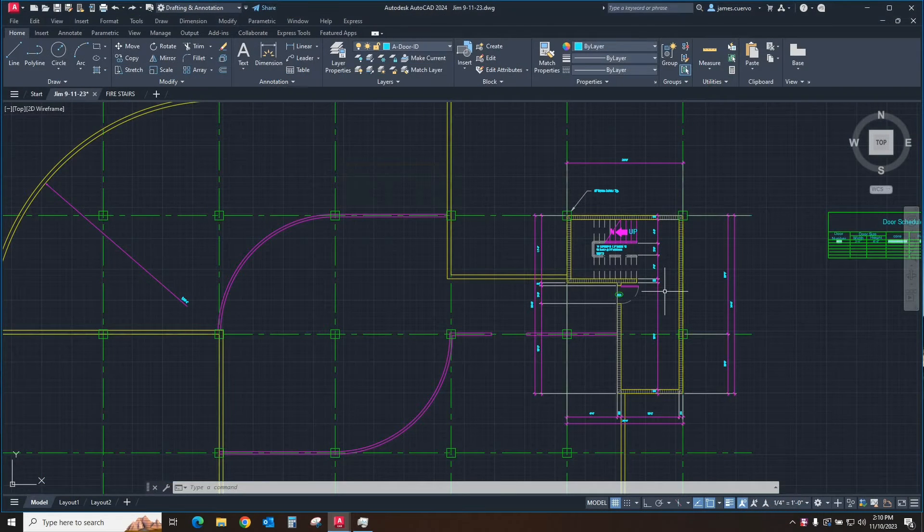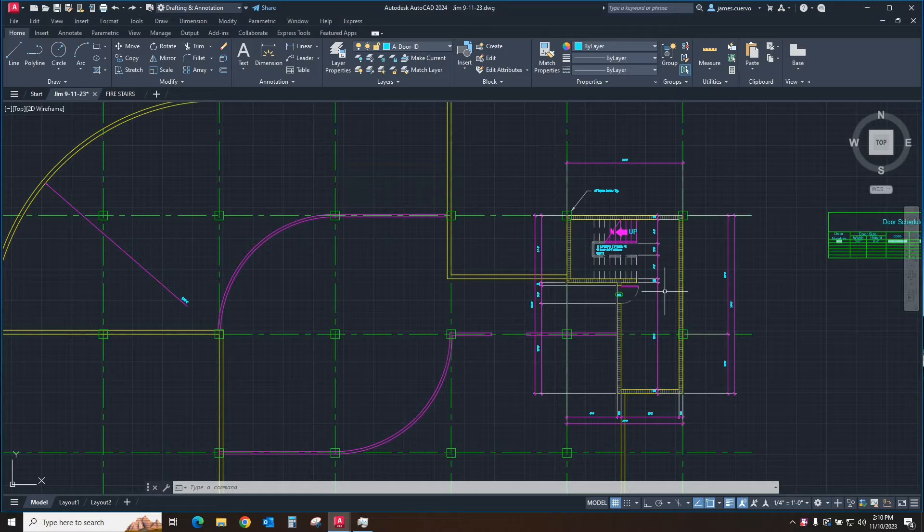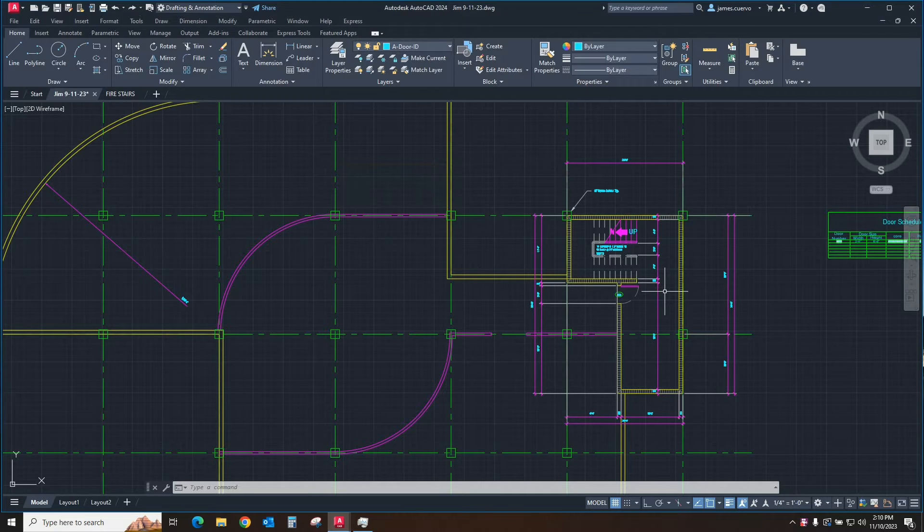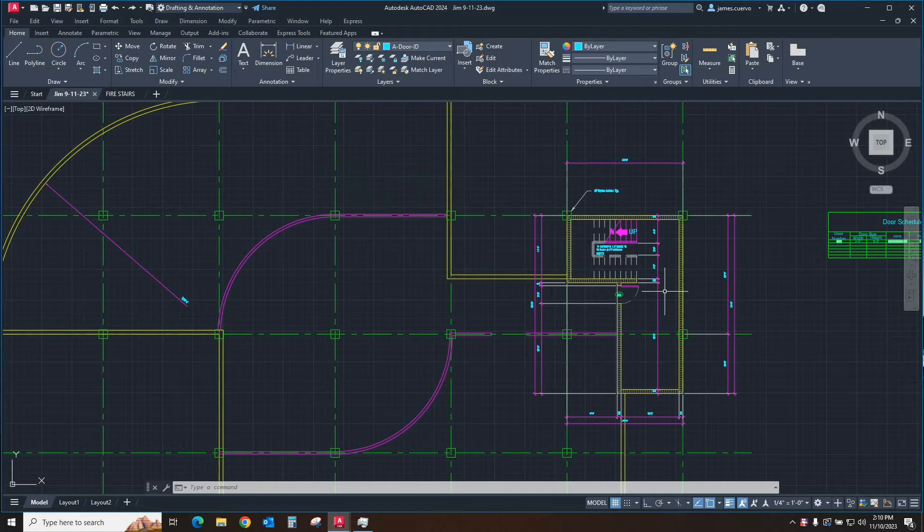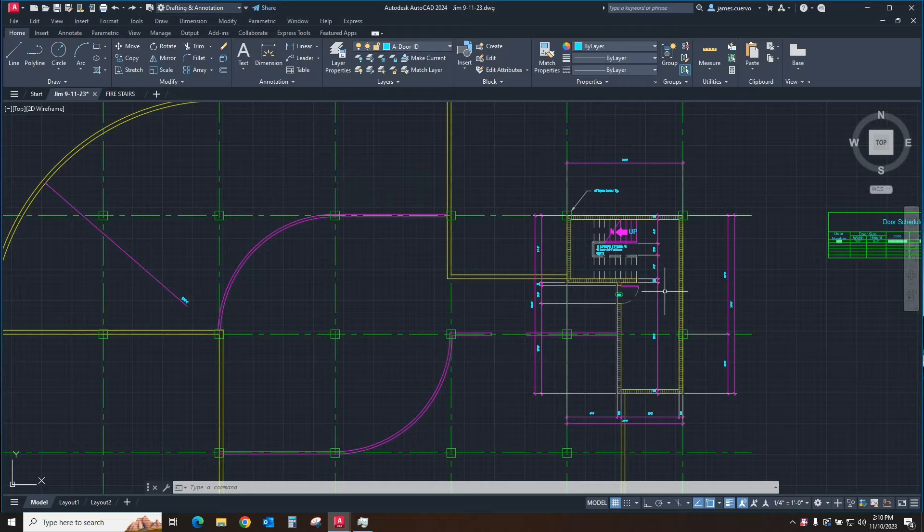Hello and welcome back to our blog. I am Jim Cuervo, your senior trainer and support here at Digital Graphing Systems. Today's topic will be the use of the design center as opposed to the copy-paste command.